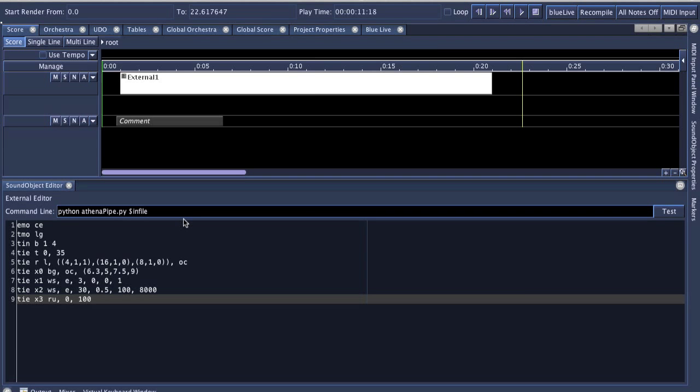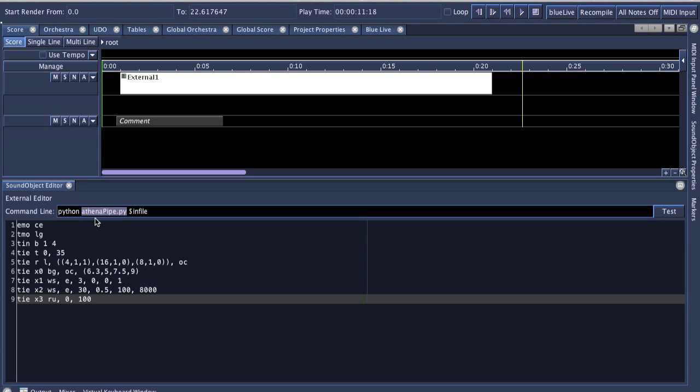Now, these examples do require that Athena pipe.py be in the same folder as the Blue project, and you'll find that it's the case within the examples sound objects folder. And this does require that Python is installed on the system because this is using the system installed version of Python, not the version embedded within Blue. Also, these examples do require that Athena CL be installed, which makes sense.